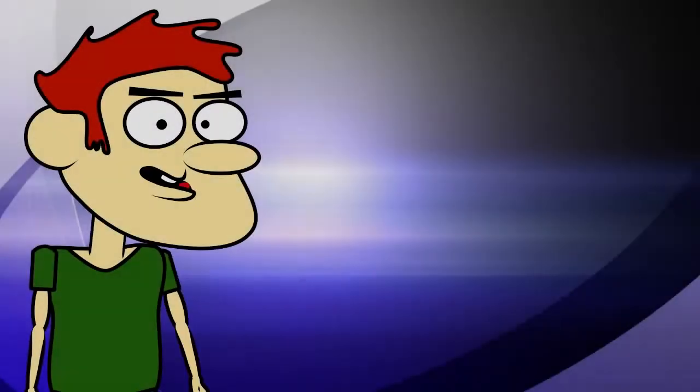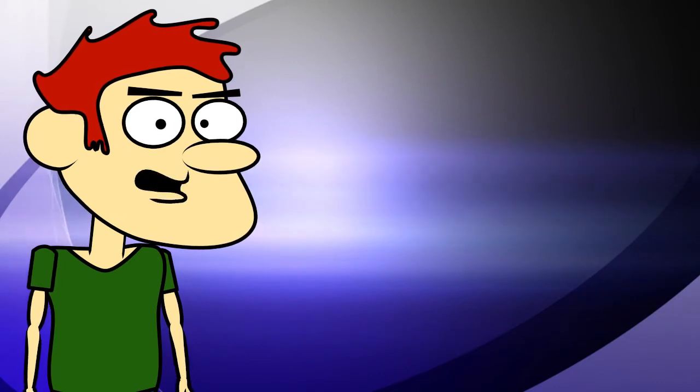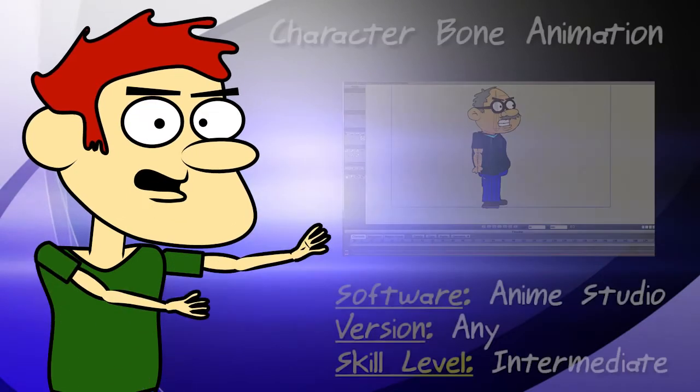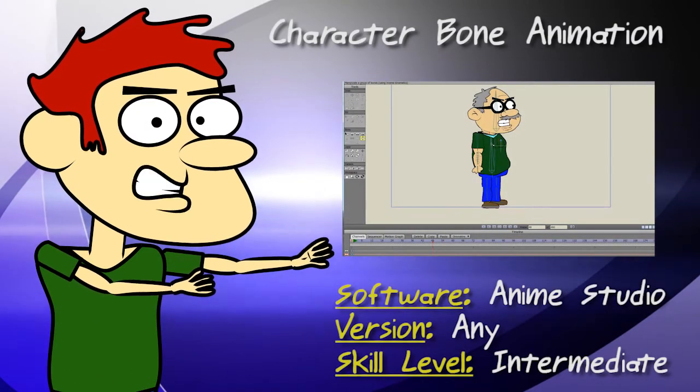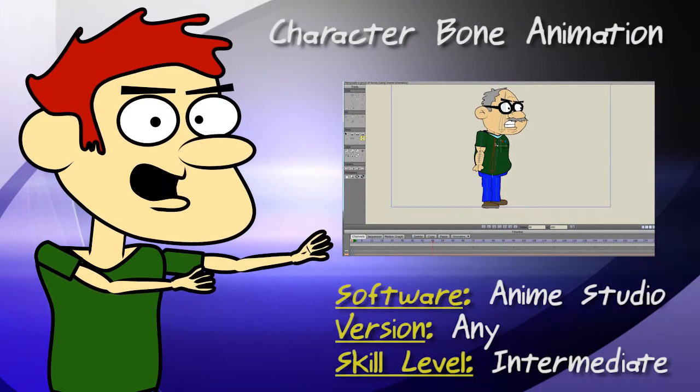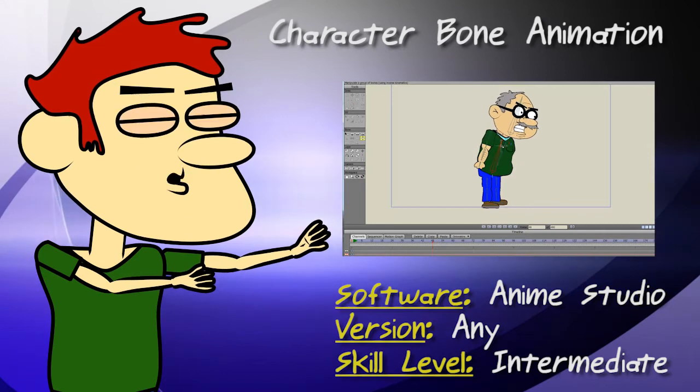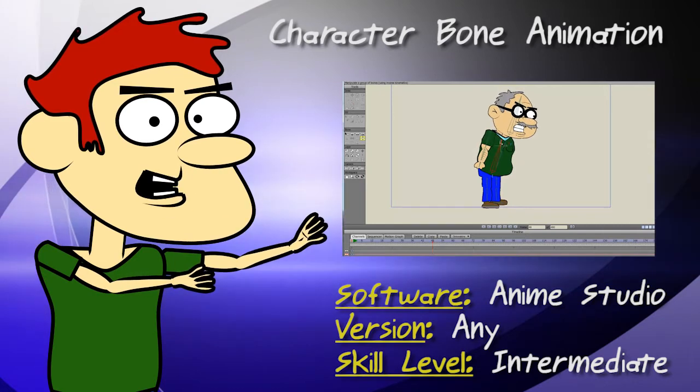Hey guys, in this Anime Studio tutorial, I show you how to create and animate a skeleton using the bone layer.